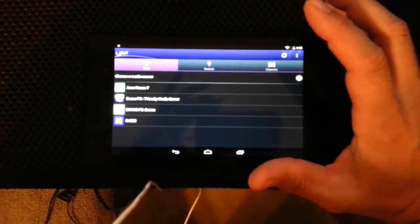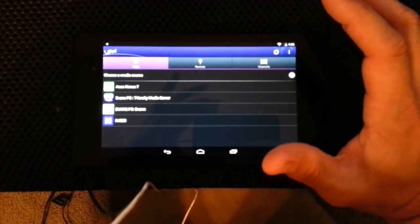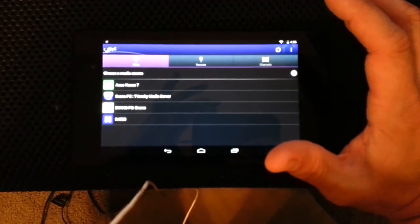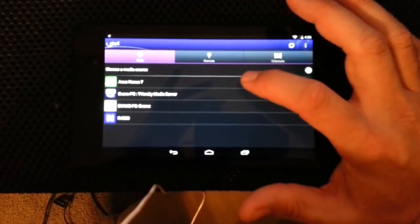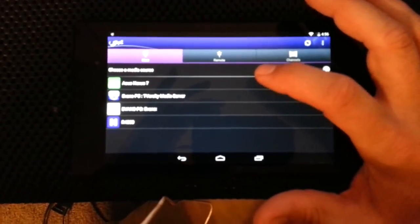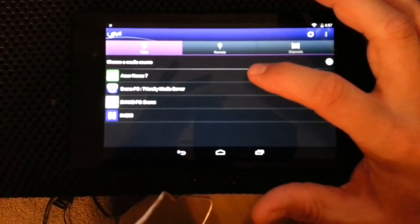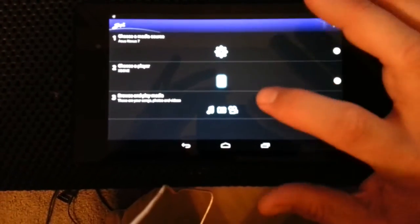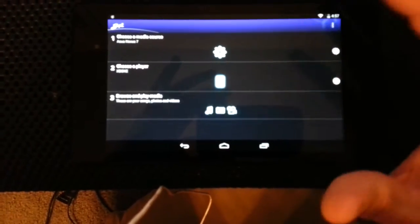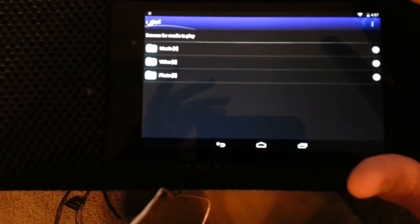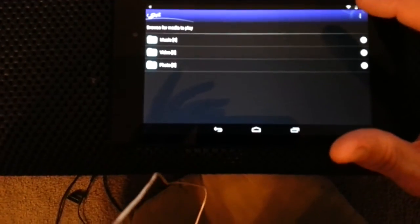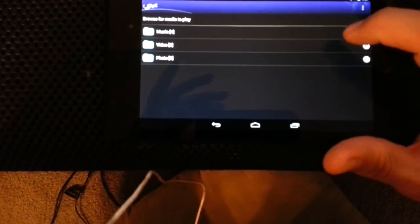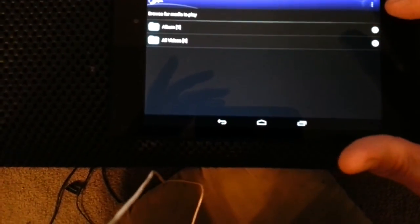And what you would do, whatever your device is, if you have a Samsung phone or if you have a Nexus 7 or whatever, you hit the source which is Nexus 7. And then you browse. And then it shows music, video or photos.